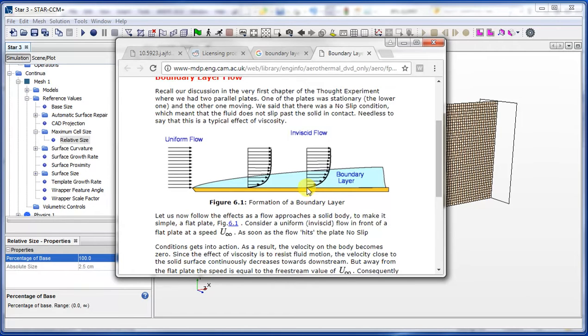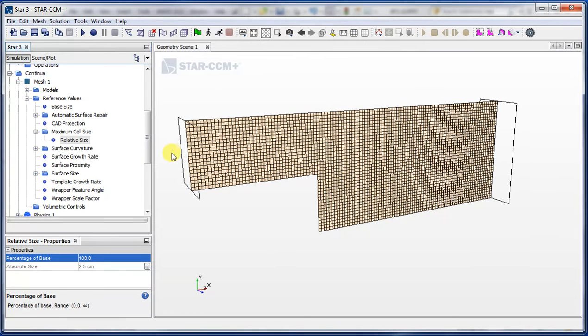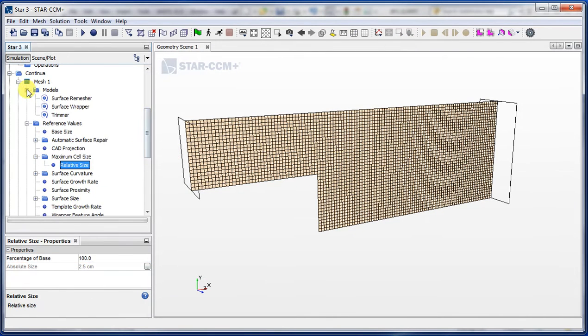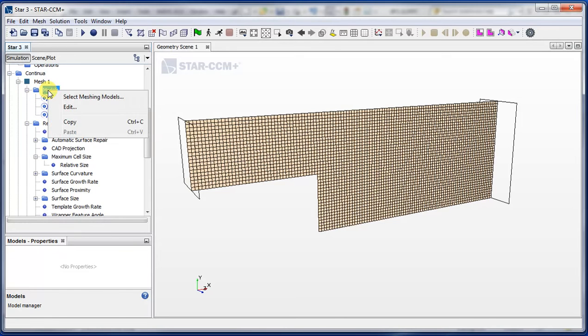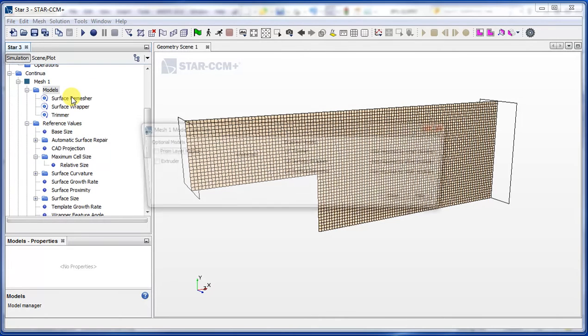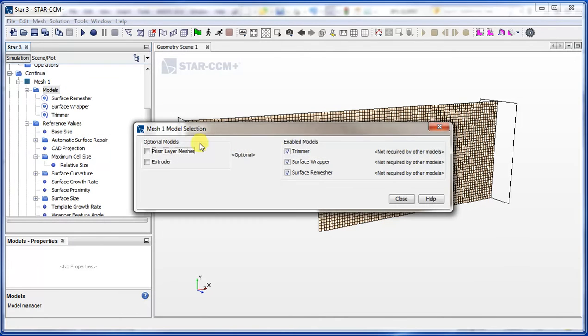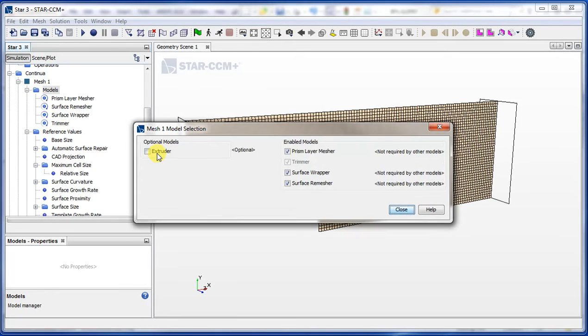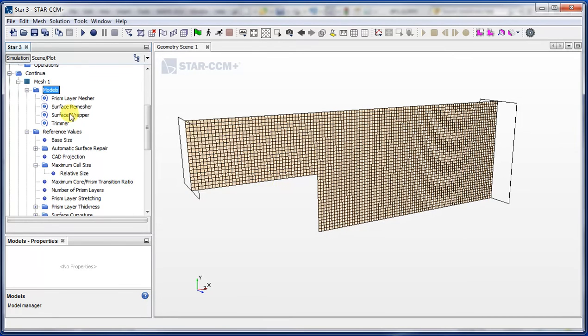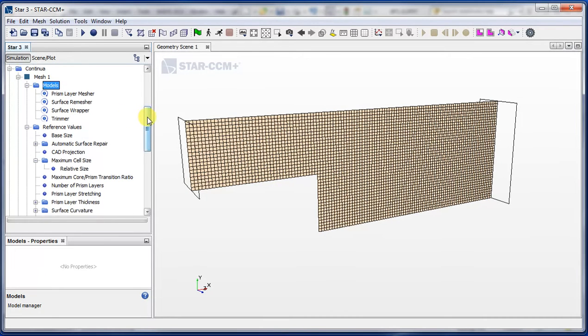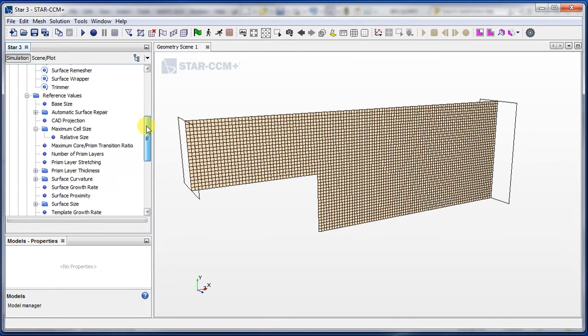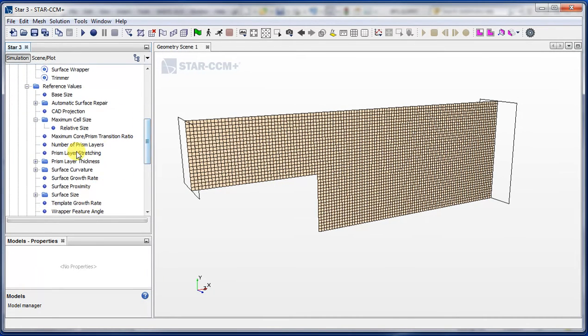In order to properly capture this behavior in our simulation, we need to make sure that the cells that are near the wall are very small and refined. So in Star CCM, there's an option if we go back to our models and right click. Select meshing models, let's go ahead and select this prism layer mesher now and close. When we do that, you can see a bunch of options come here for prism layer.